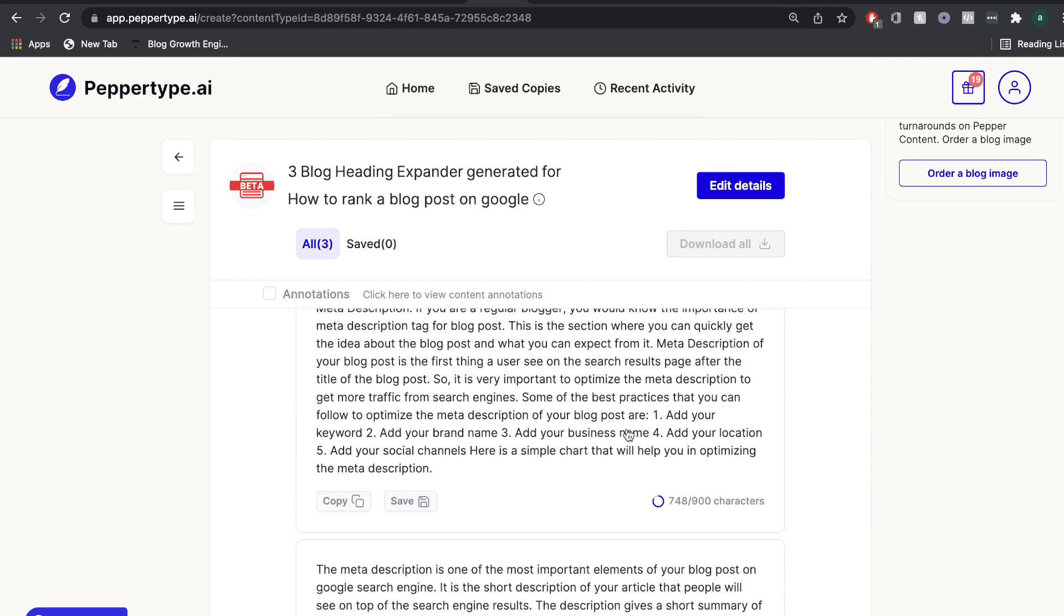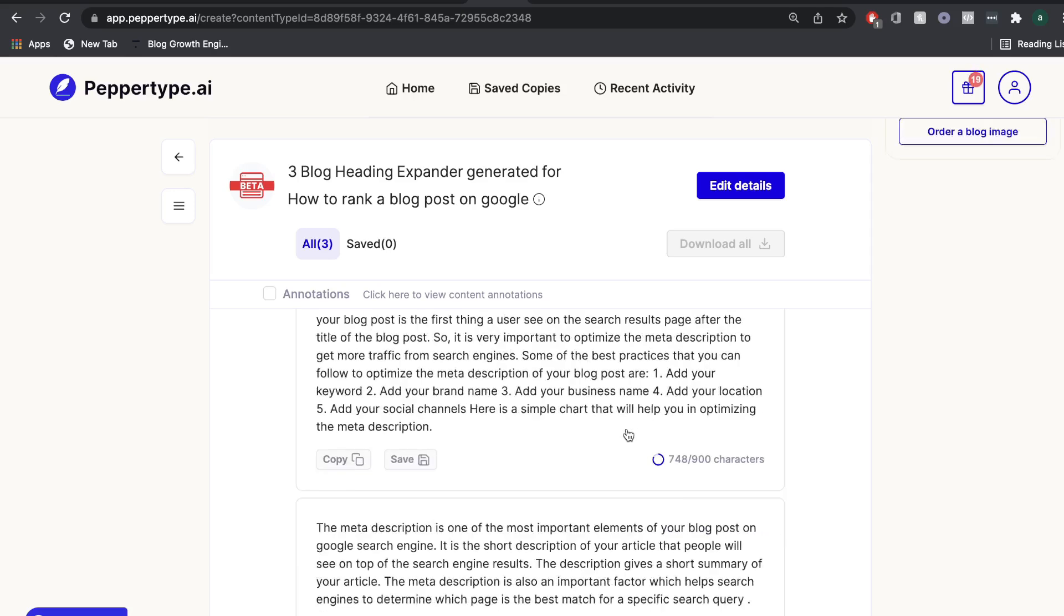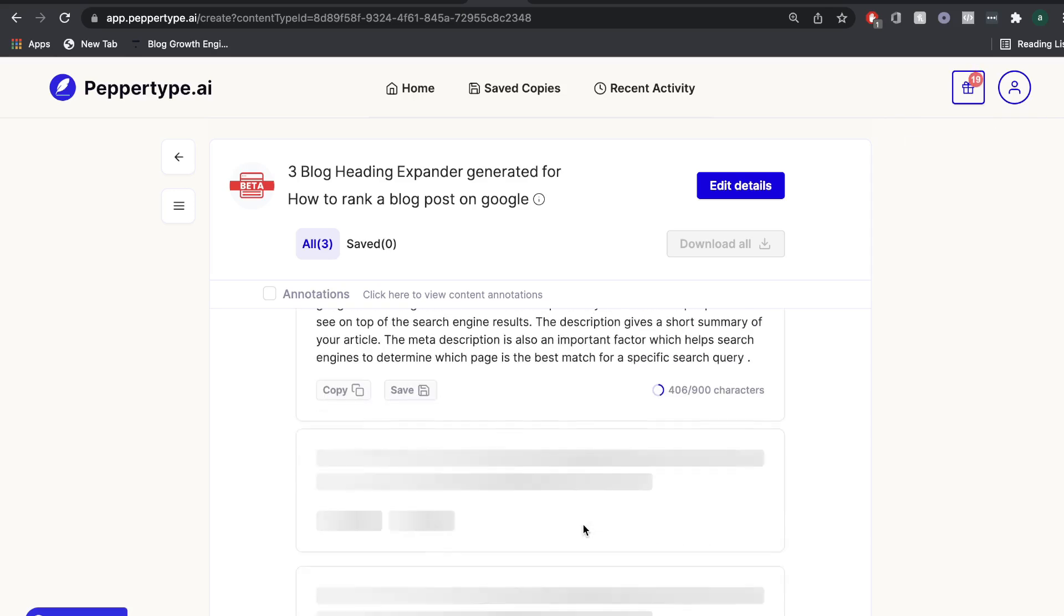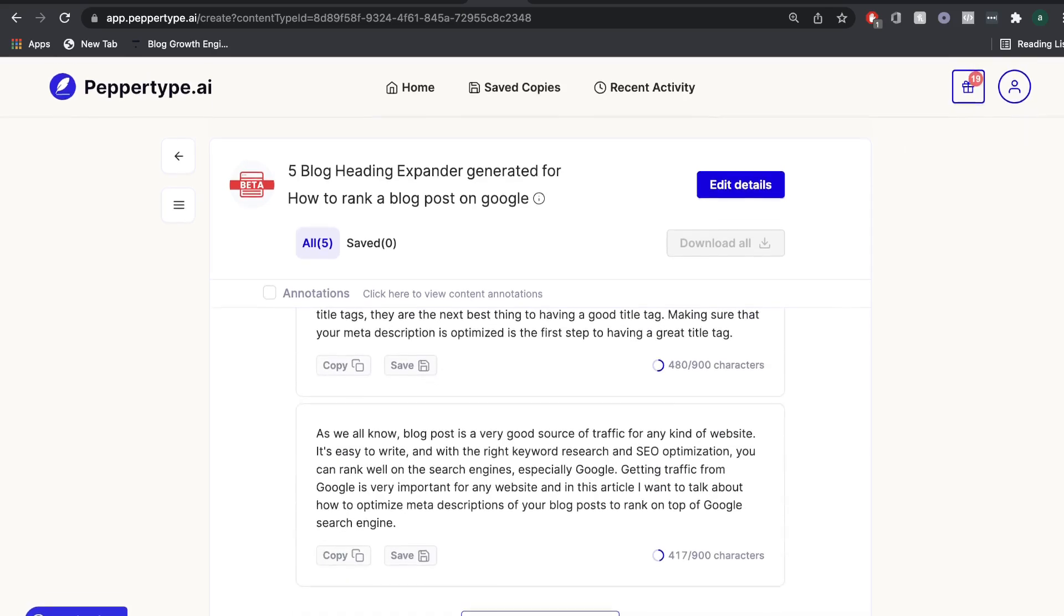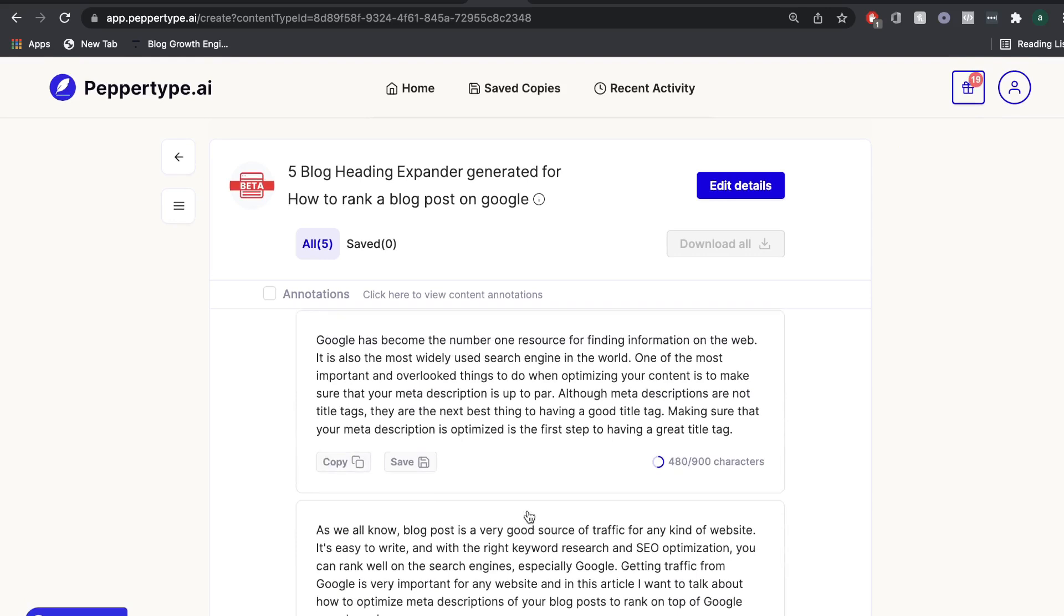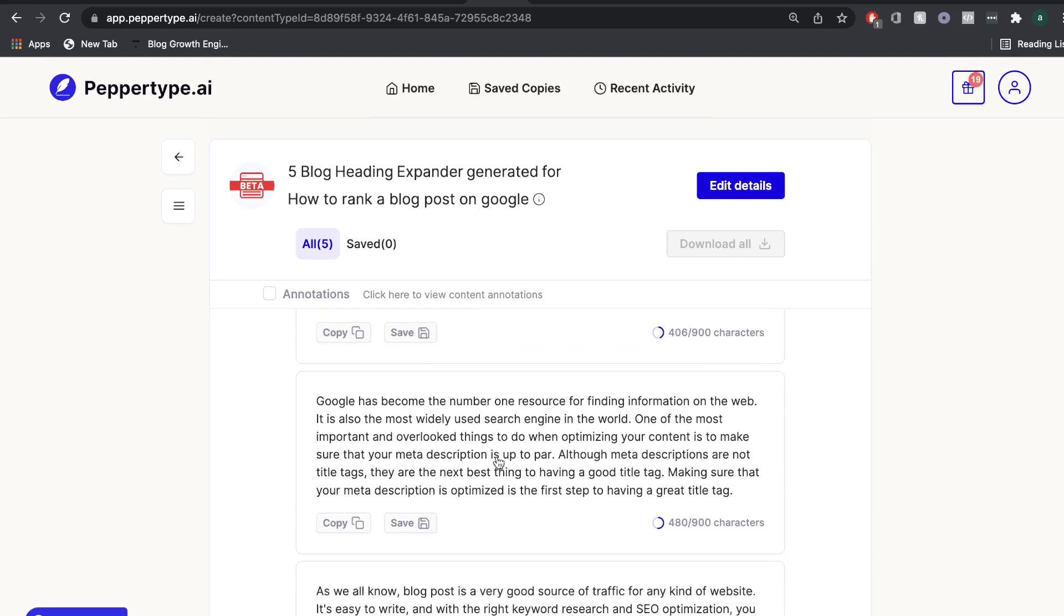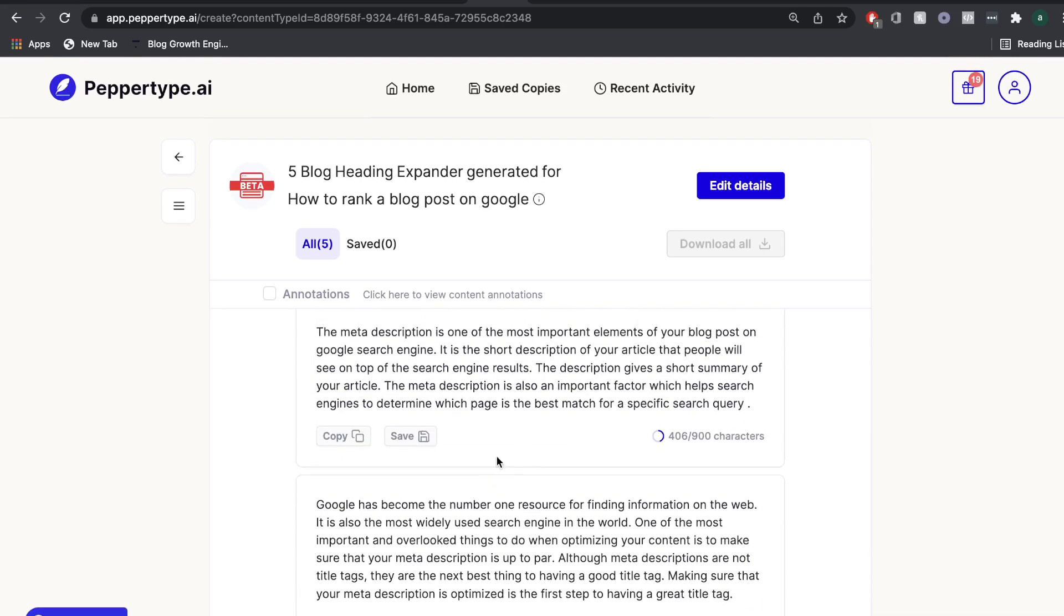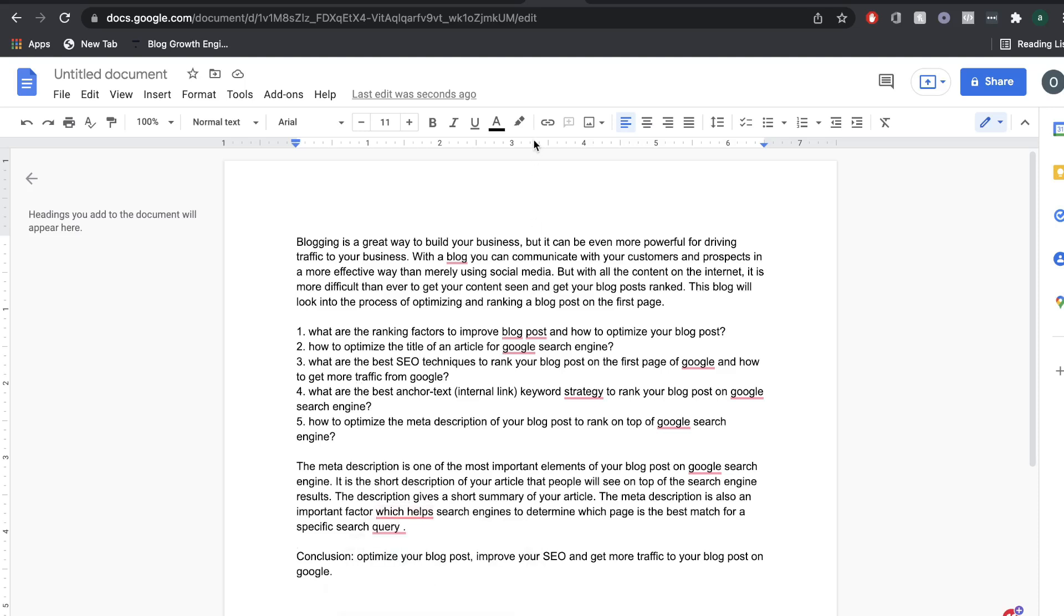And even the second output is really good because you actually get some steps that you can use to improving your meta description. So this would be very useful. And I like that it's a very actionable content as well. And again, if you want more content, just go ahead and click the create more outputs. And you can get some more content for this topic. And you'd want to go ahead and repeat the process for all of the different subtopics and headings. And you would have a pretty decent blog post by using PepperType AI's templates.